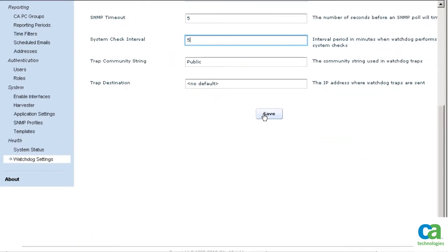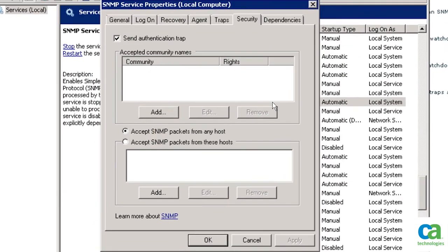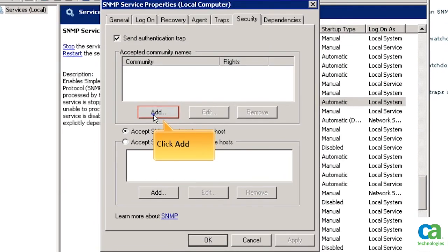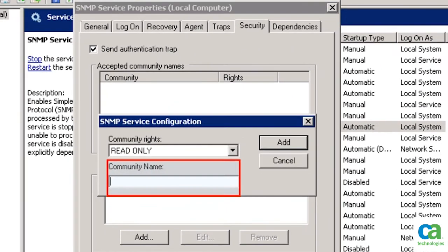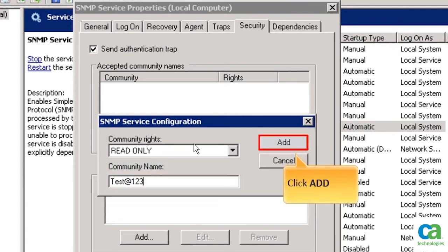Now that we have updated the community string in watchdog settings, we need to update the same string in SNMP settings. To update the community string, click the Add button. Type the community name as updated in the watchdog settings. To continue, click the Add button.